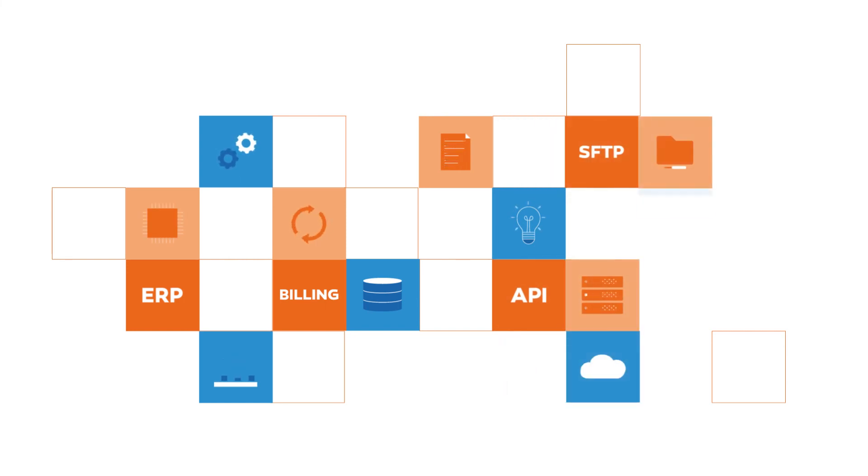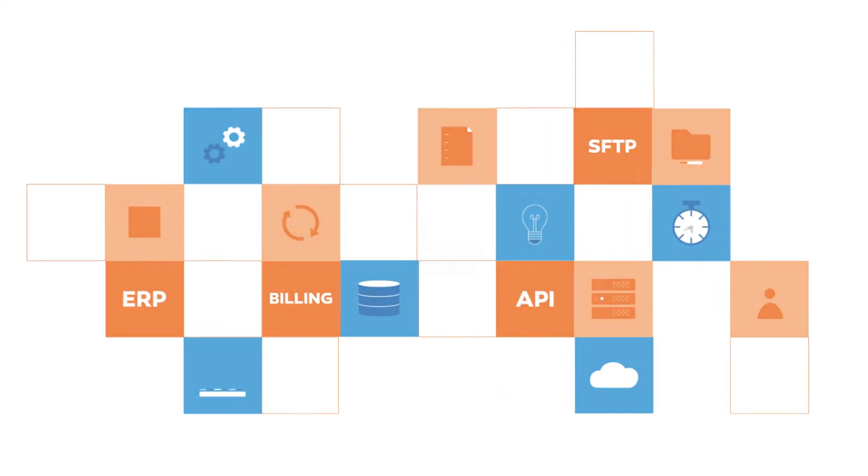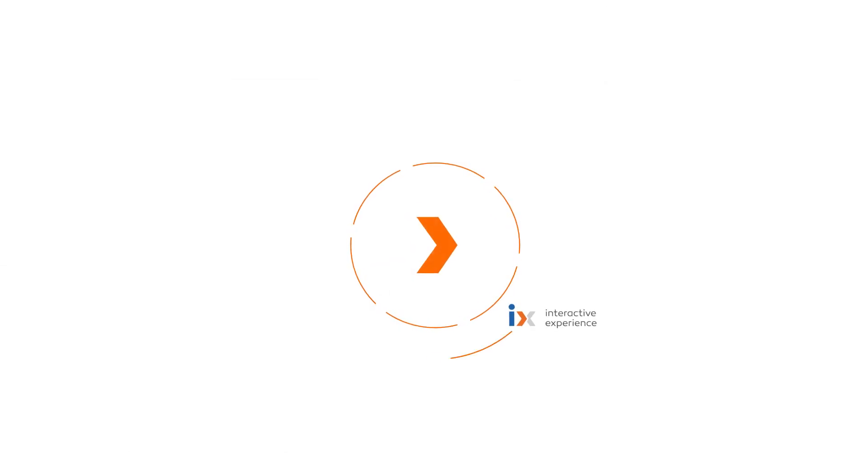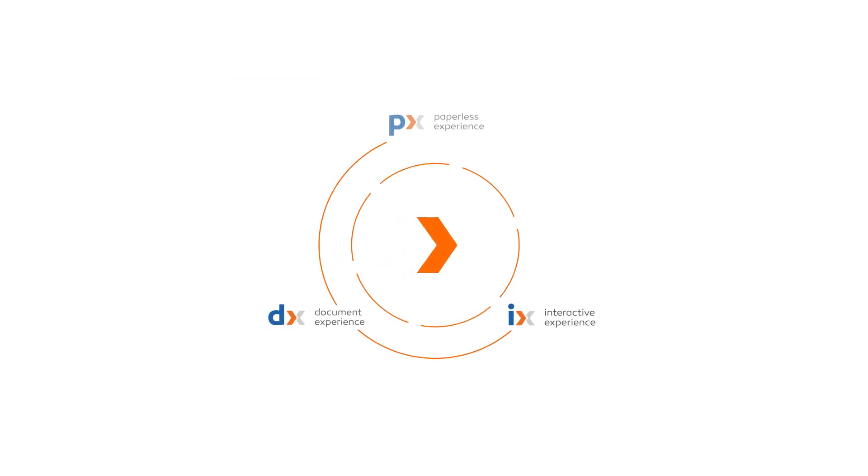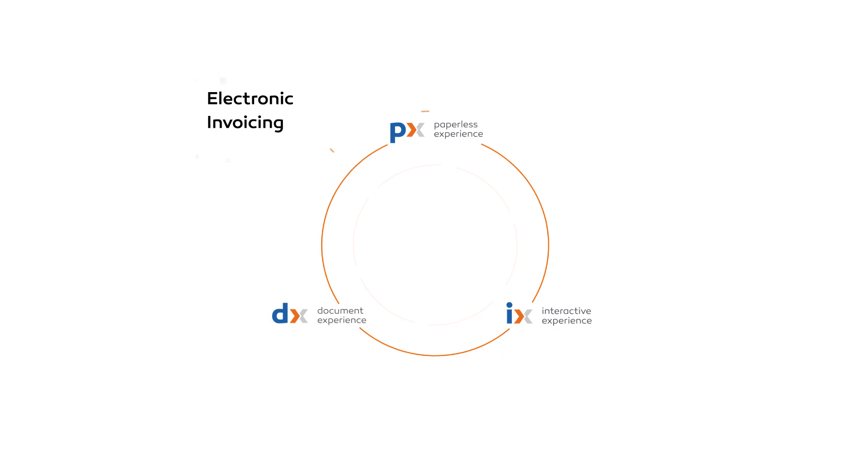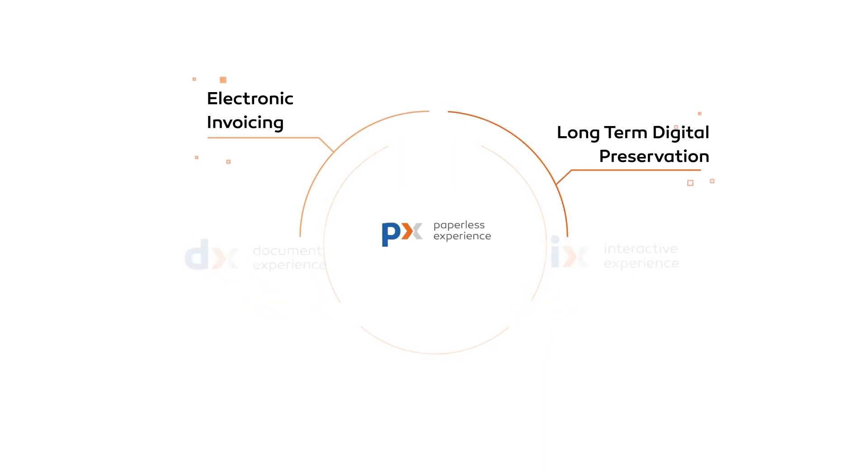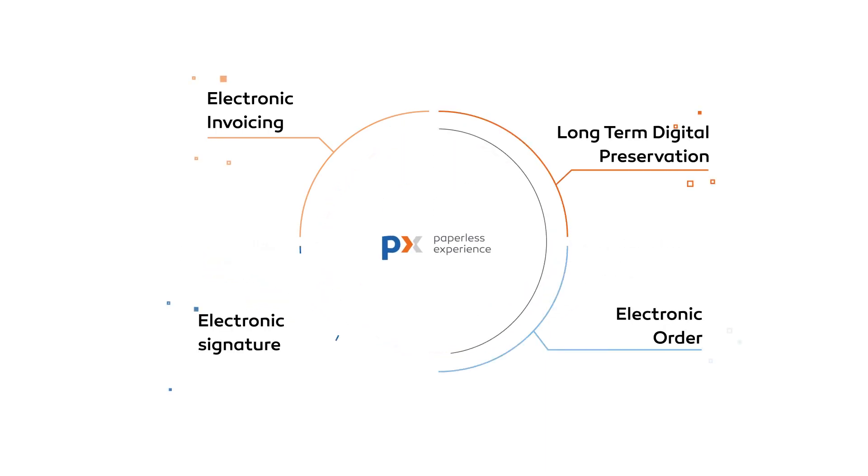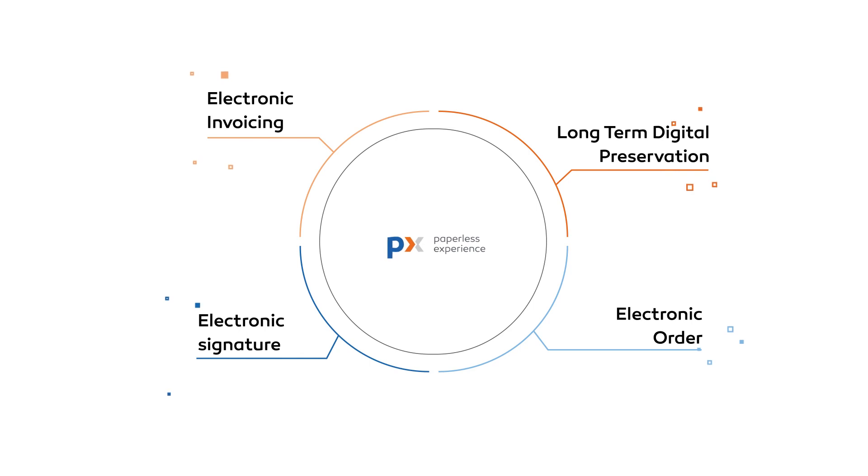Legal Electronic Archiving is integrated with the full DOCSY product line and is developed to work in synergy with other paperless experience products, thus ensuring proper maintenance and storage of tax-relevant documents.